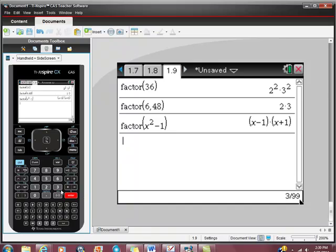But what happens if there's something that doesn't factor well? So you ask your calculator to factor it, and you're concerned maybe this thing doesn't factor well, or maybe you're just not seeing it.